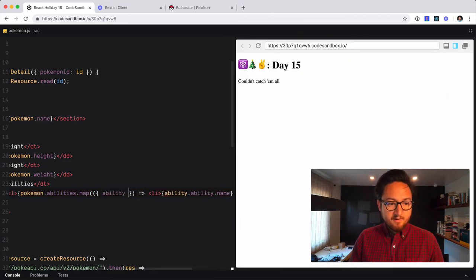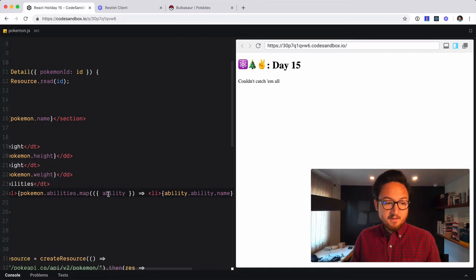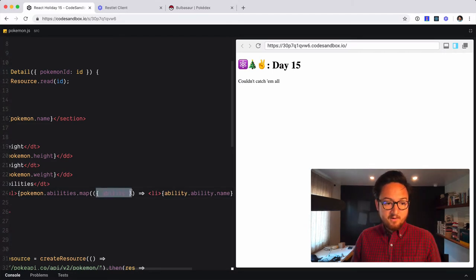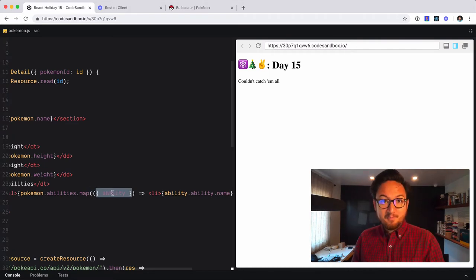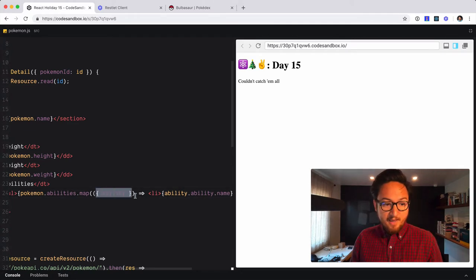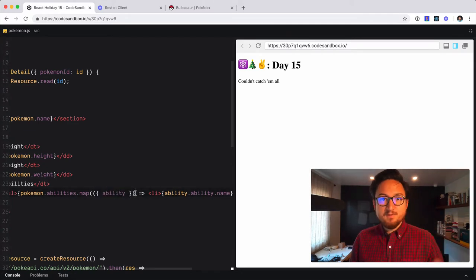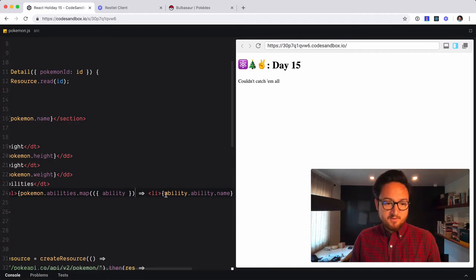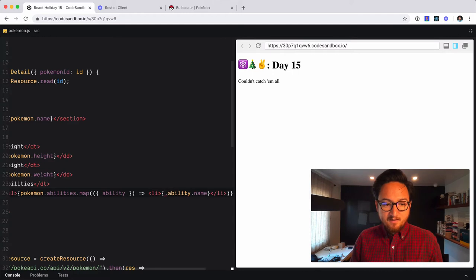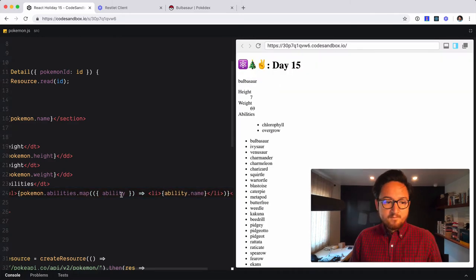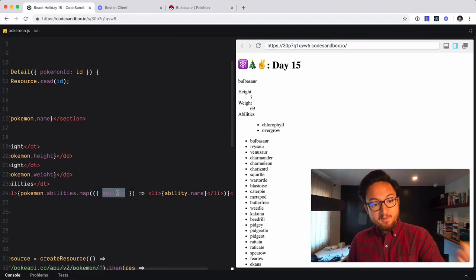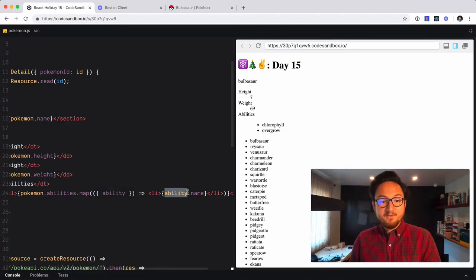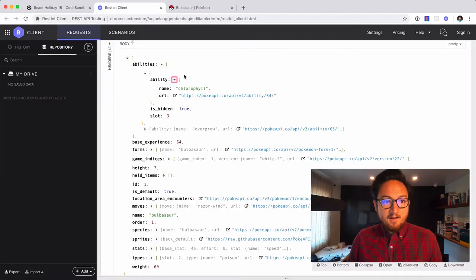We can destructure ability off of this because we know that this is an object. So we can say, okay, we know that ability is an object. Can you give me just the ability property of that object? Now when we do that, we have to put these parens around it. Because when you're using this kind of function syntax, you have to put these parens around it. Now we can delete this other ability. So we're saying for each item, which we know is an ability object, grab the ability property and then use that for this. So we have name and URL. Okay. So that's where like when you click this, you're getting the extra data.